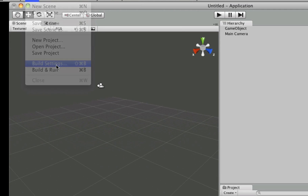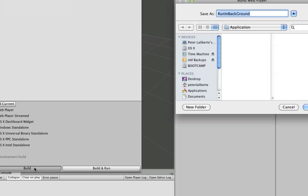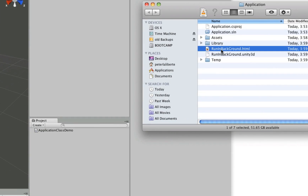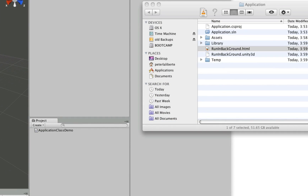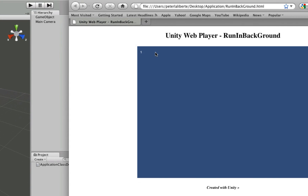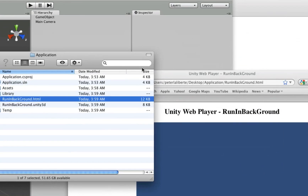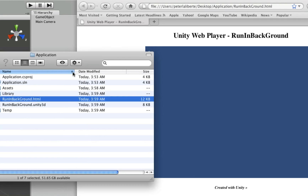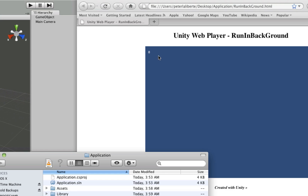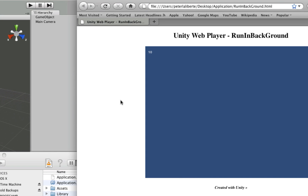If you were to open this up in the web player — I'm going to open it in Firefox — you'll notice it keeps ticking. But if I were to put something in front of it so it doesn't have focus, we'll try to capture it as it ticks: seven, eight — you'll notice how it stops ticking because it's not the frontmost screen, it doesn't have focus. Now if I click back on it, it simply continues from where it was.